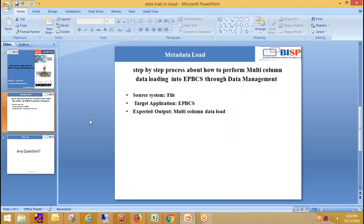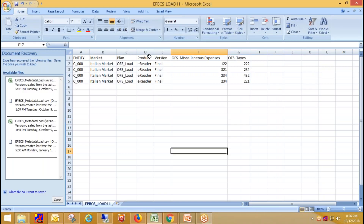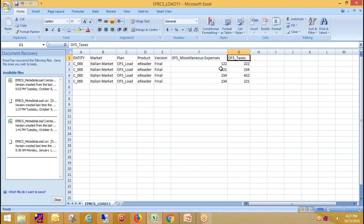My source system is a file and my target application is EPBCS, and I'm going to load data for multiple accounts. This is my source file — these are the dimensions, and these two dimensions are accounts for which I'm going to load data. These are the data values for these two accounts.